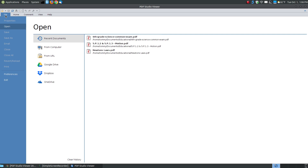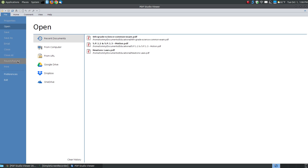The first tab is your file tab. It has your properties, though clicking it won't show properties because I have no open document. Here's your open, save, save as — these are not highlighted because I can't save anything if nothing is open. You've also got email, close, close all, revert or reload, print, preferences, and exit. Right now open, preferences, and exit are the only commands available.